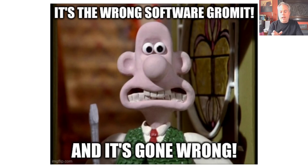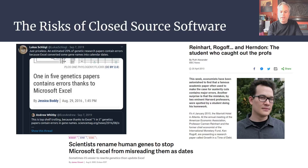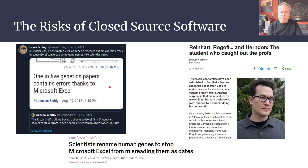What happens when it all goes a bit wrong? What happens when you use software in a manner that maybe it wasn't originally designed to be used? One of the most high-profile examples is the recent case of issues with Excel. Nothing wrong with Excel per se, but you have to be aware of some of the problems that can arise from using Excel in the wrong way. It was discovered that in the field of genetics, one in five genetics papers actually had errors in them.